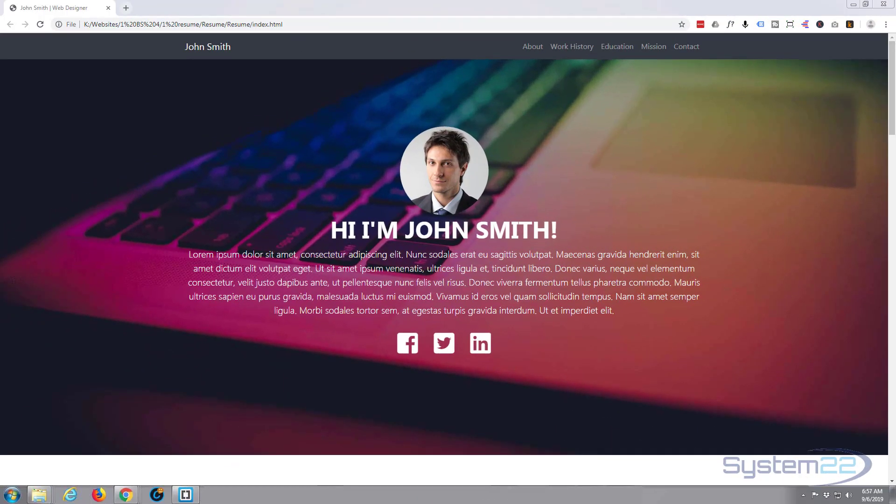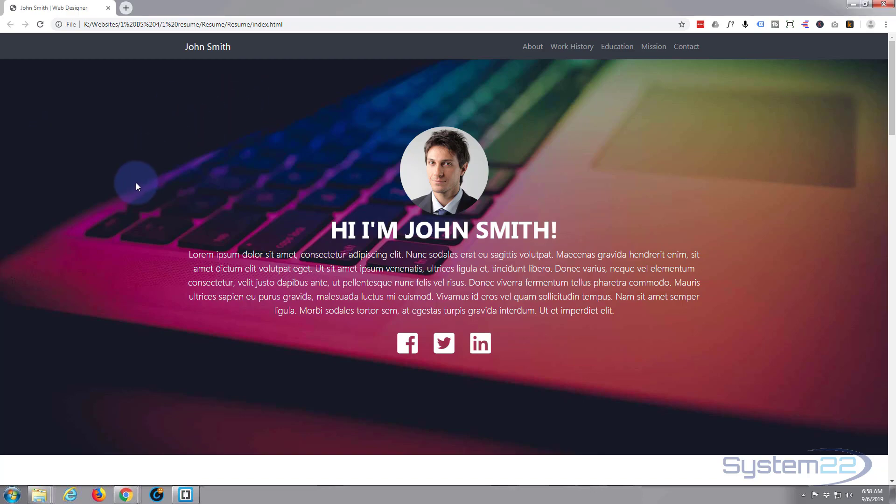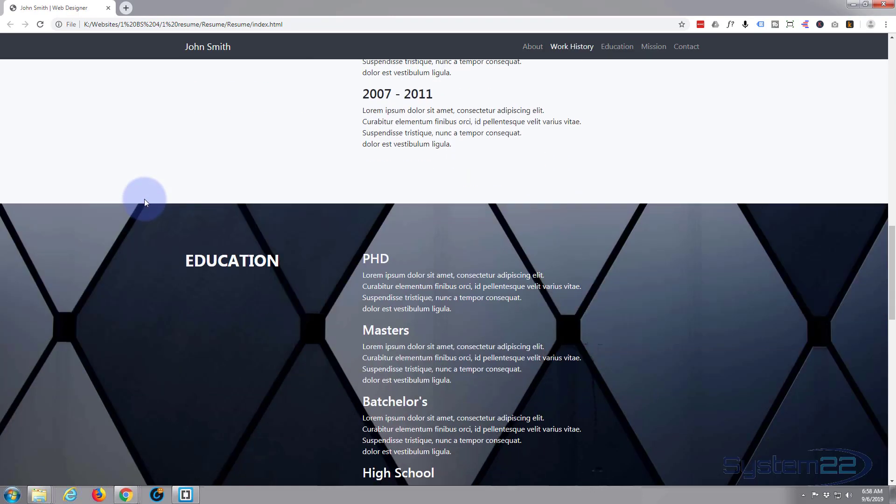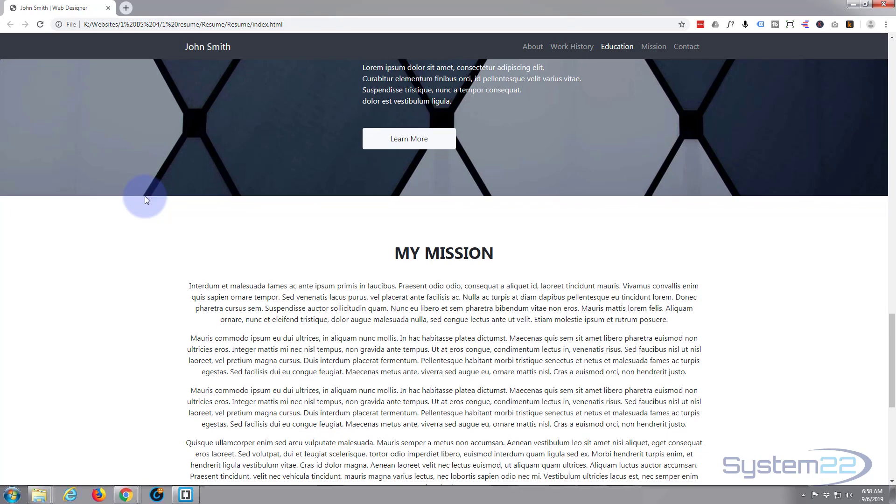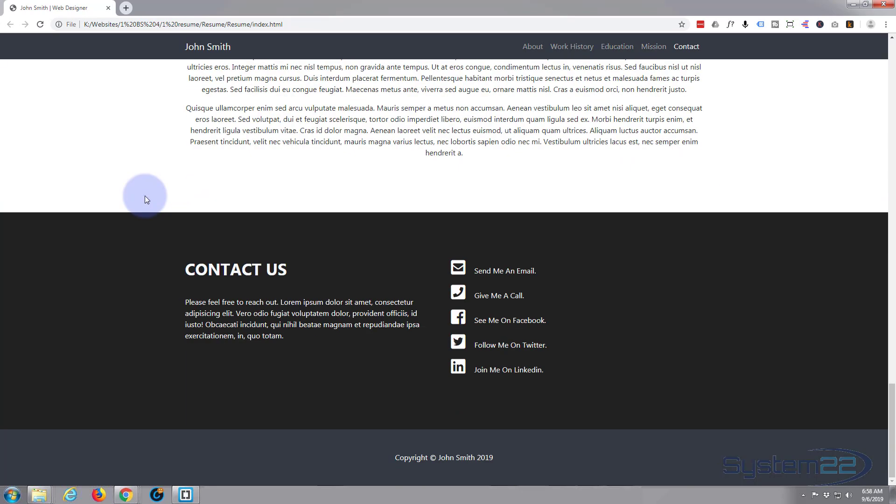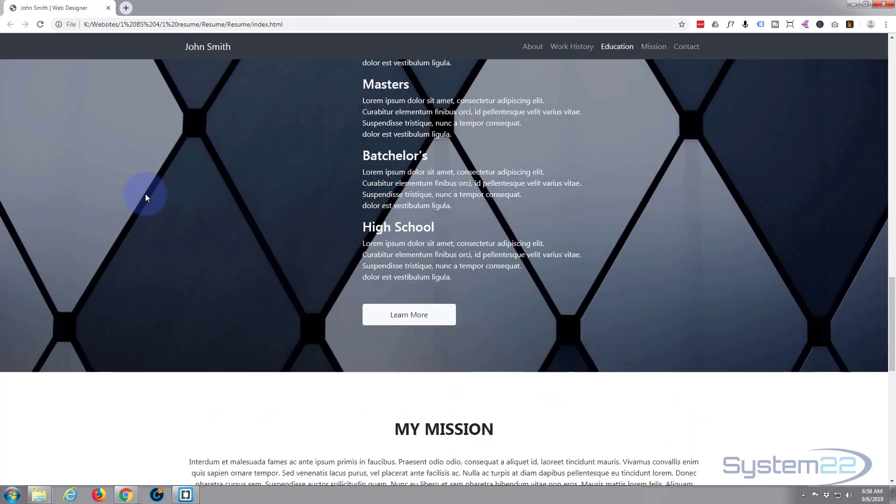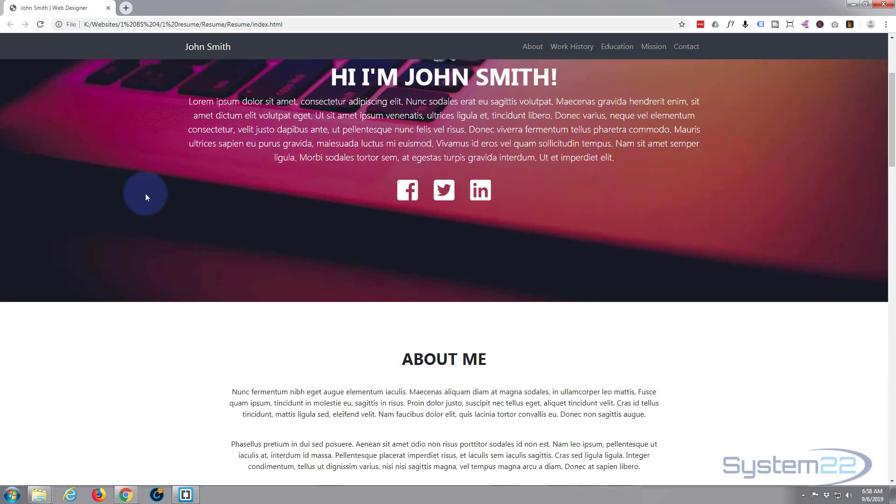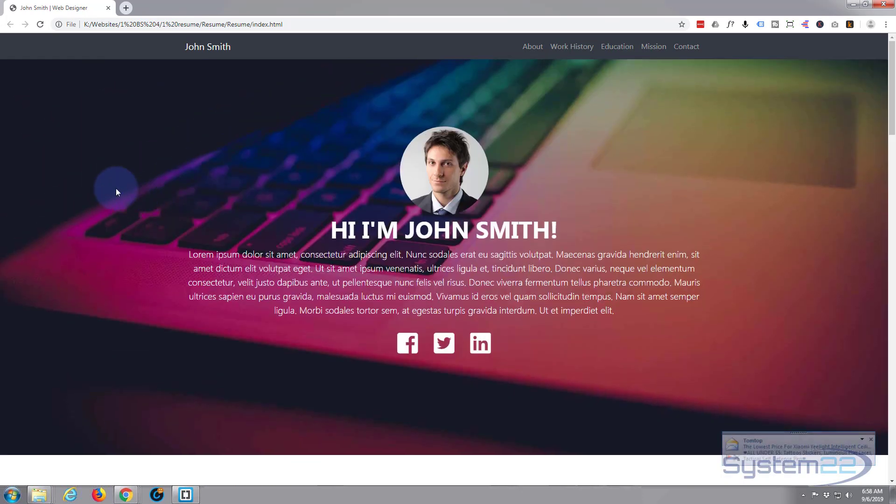Hi guys and welcome to another Bootstrap 4 video. This is Jamie from System 22 and Web Design and Tech Tips. We've got a simple Bootstrap 4 website here, a sort of little resume website, a real simple one that we built in one of the courses that I do. If you want to take that course, there's a link below this video.